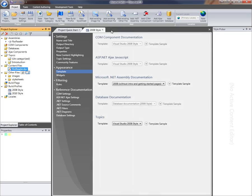That concludes a short demonstration on how to create a custom template and how to set your projects up so that they use the new custom template instead of the standard one.